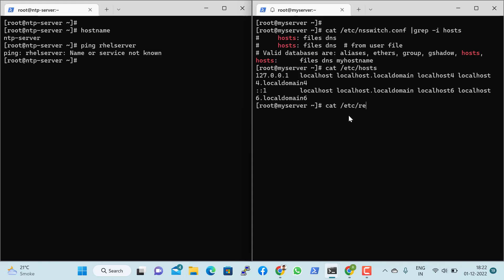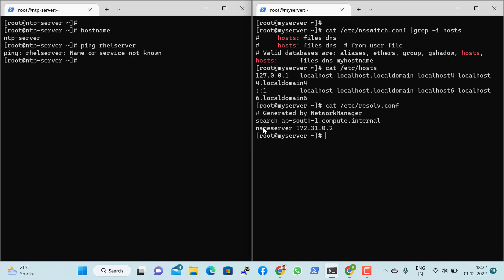For DNS resolution, the system goes to /etc/resolv.conf. In this file, we mention the nameserver — a DNS server entry. By default on this Amazon EC2 instance, there is a default nameserver for internal name resolution. Right now I don't have a DNS server, so we will be relying on /etc/hosts only. But in an IT organization, there would definitely be a DNS server with DNS records for each system — A records, MX records, and other record types.